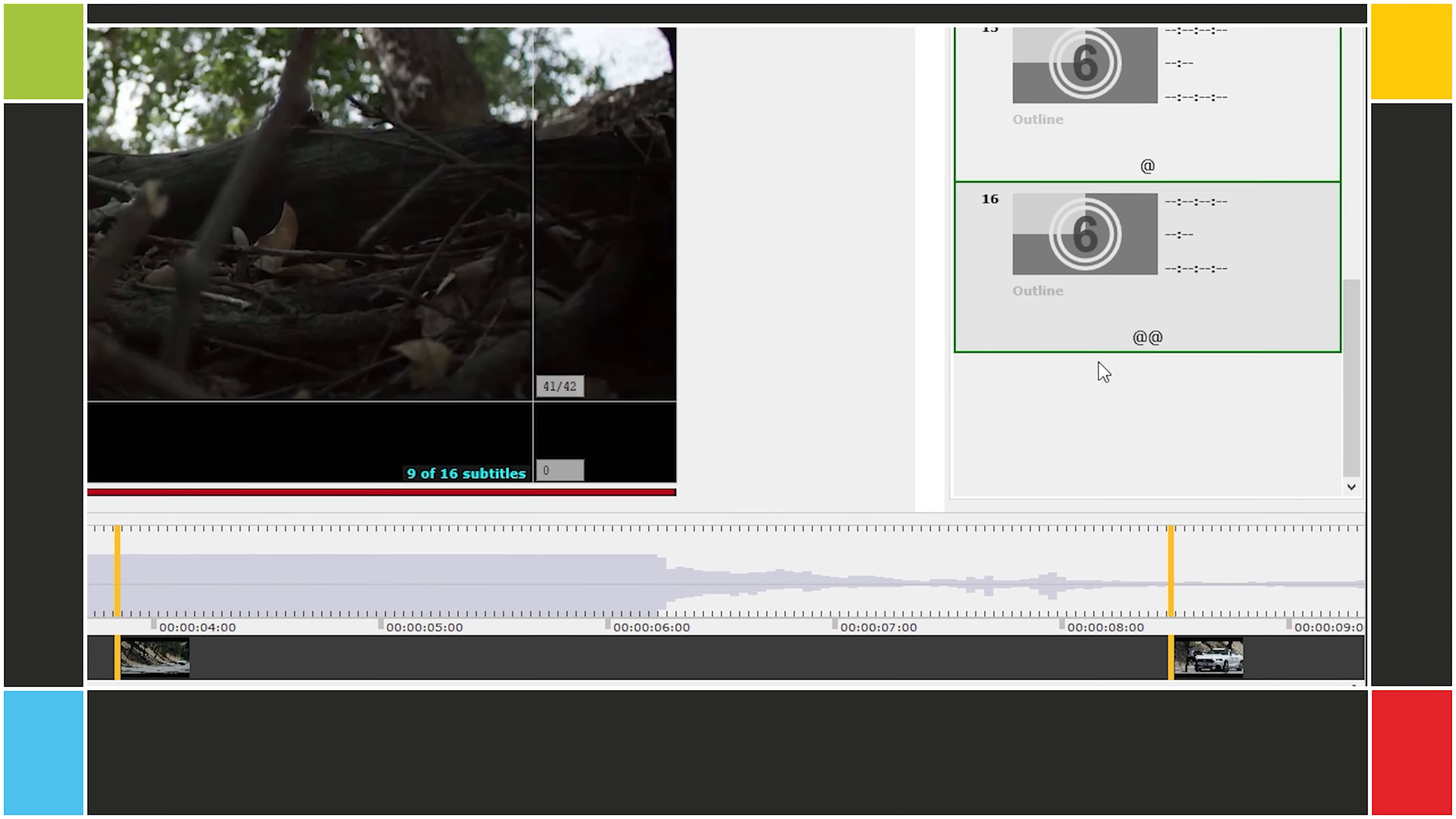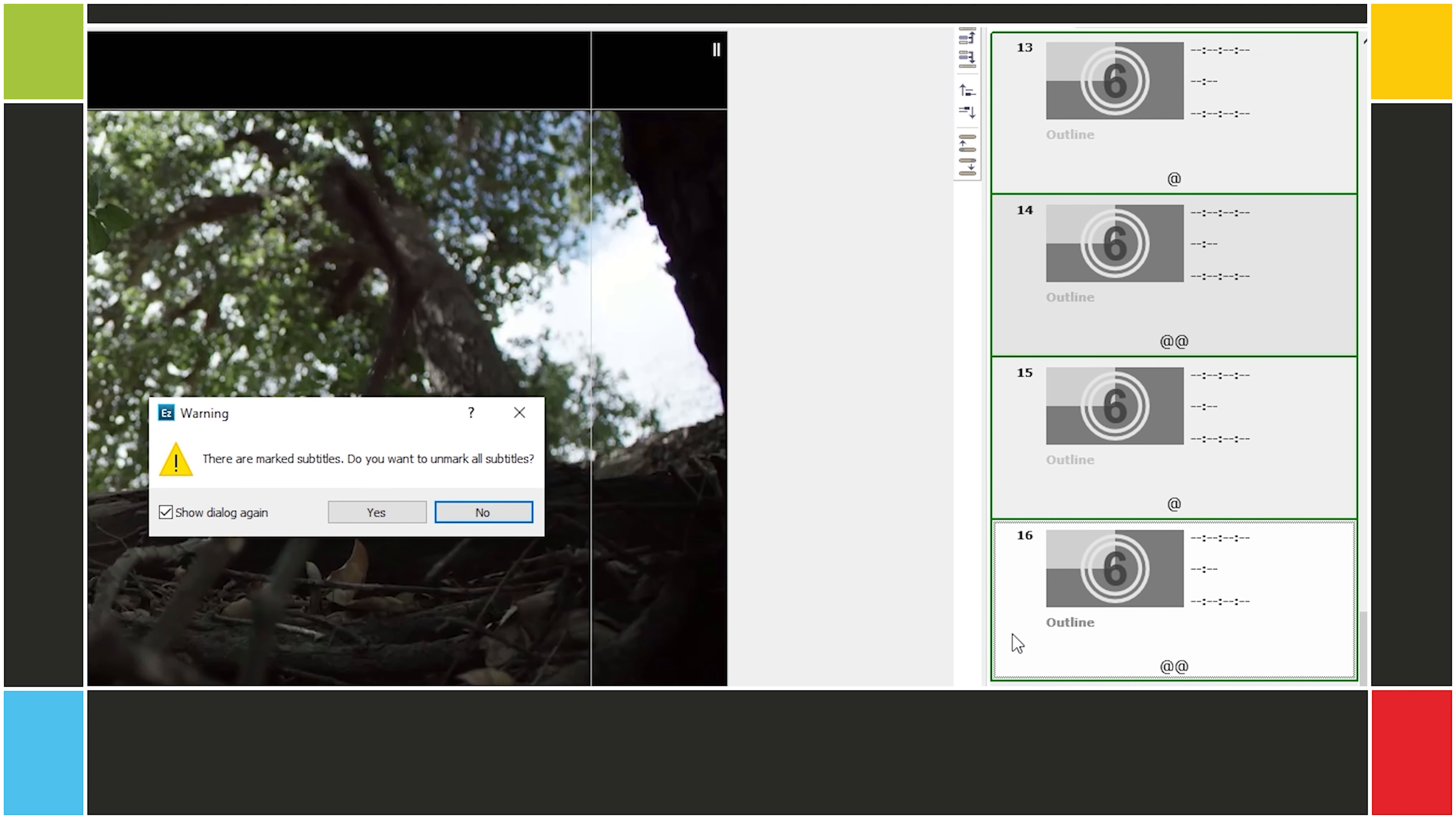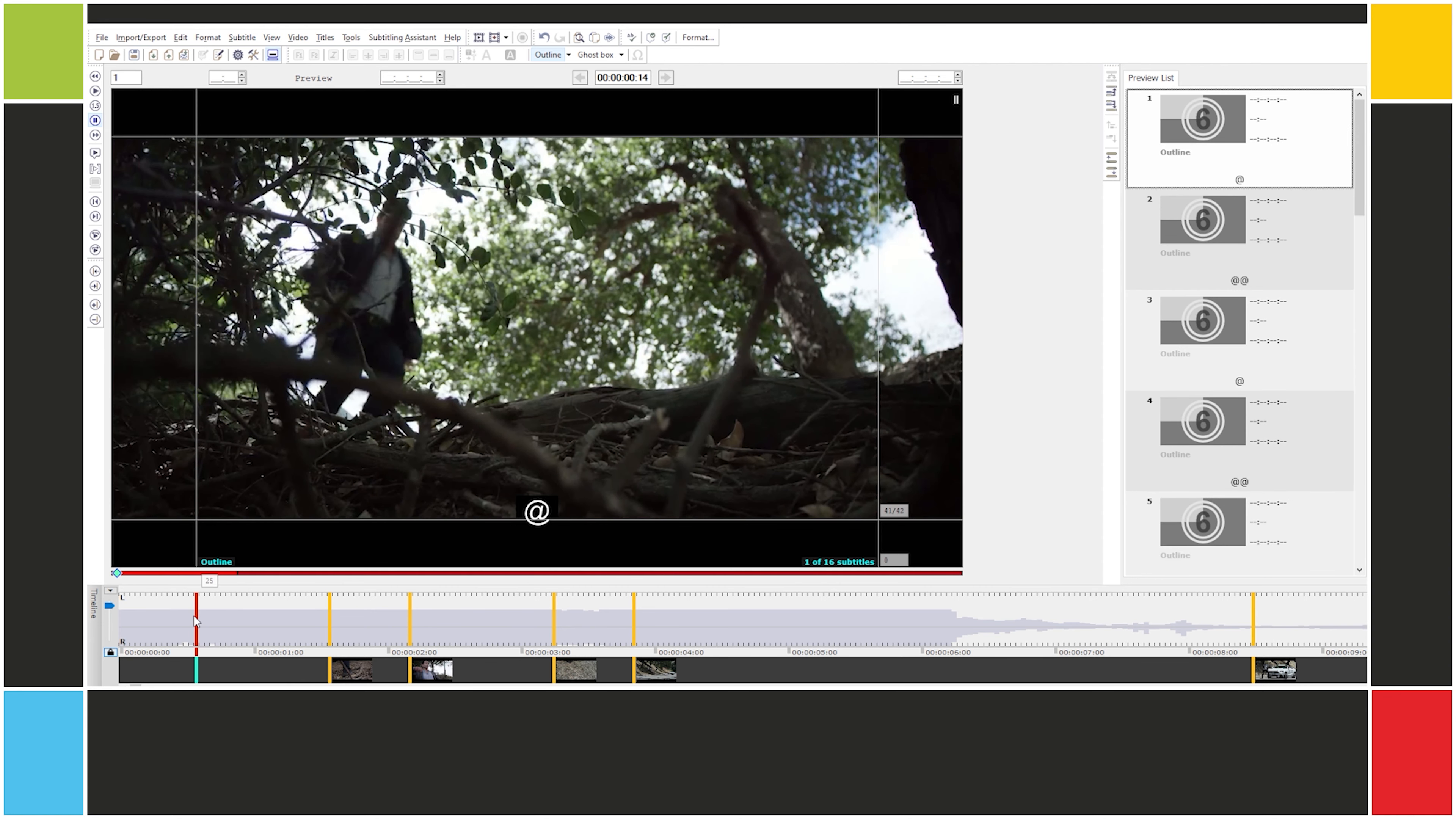To unmark the subtitles, right-click, then Unmark All. And then we can time the subtitles as before. Go back here to subtitle 1, and I can time them as I please.